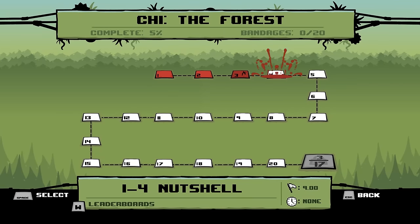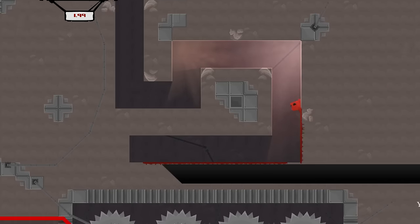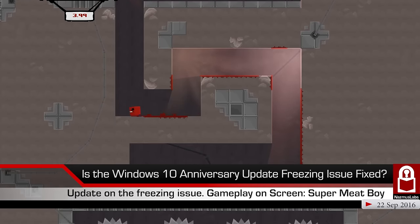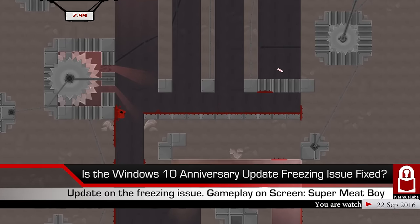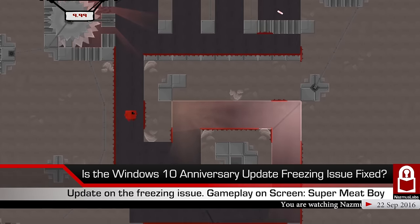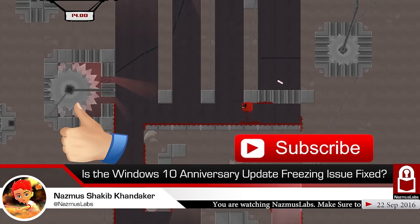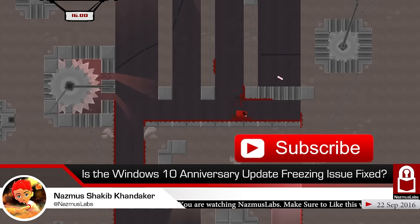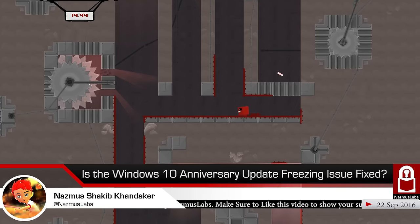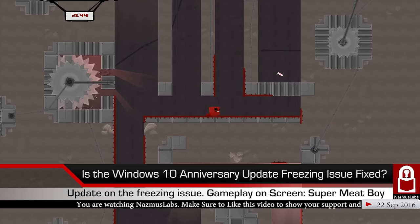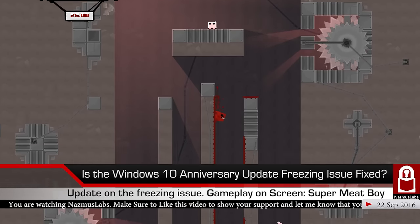Hello and welcome to another video. My name is Nazmus Kandrikar and today let's talk about the Windows 10 freezing issues, once and for all. If you like the video, make sure to put a thumbs up on YouTube and subscribe to this channel for more updates. So let's get started.